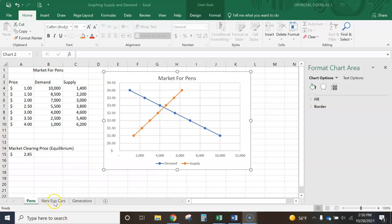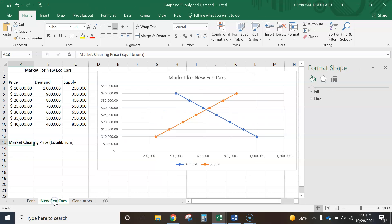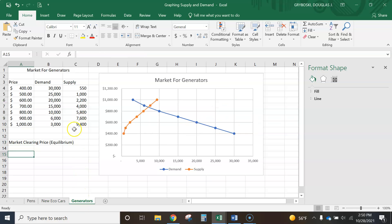This one's for pens. The second page is for new eco cars. Notice the numbers are different. Next one is generators. The numbers change, and so the graphs change a little bit.